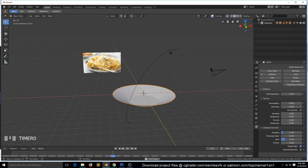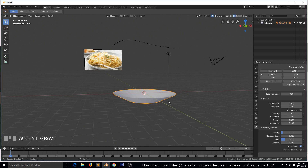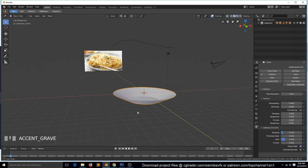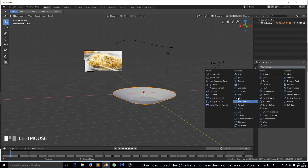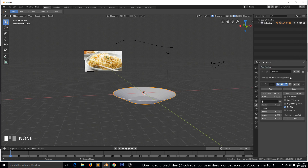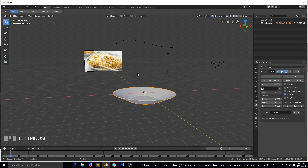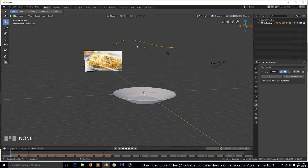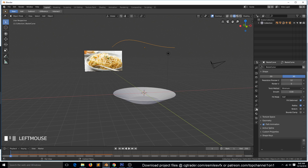The reason it's not colliding is because this doesn't have any thickness. For the collision to work really well, the plate needs to have some thickness. So let's add a Solidify modifier and make sure it's above the collision modifier.